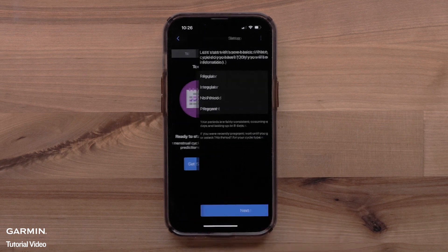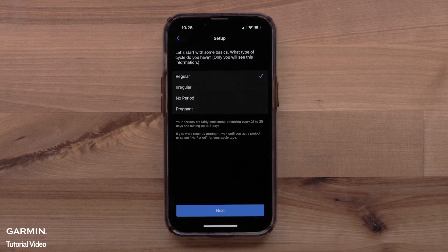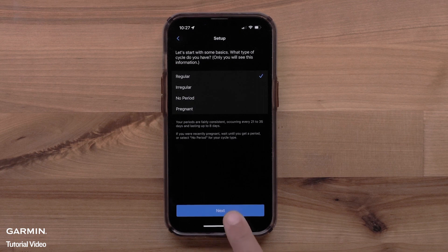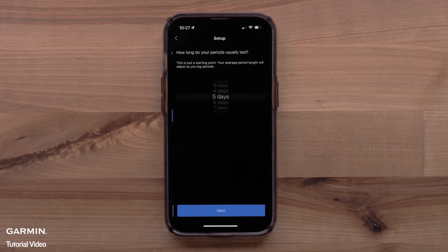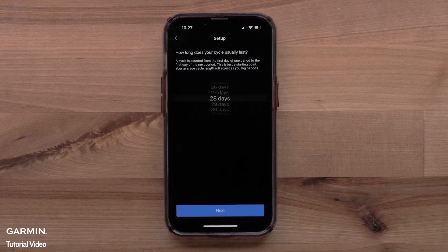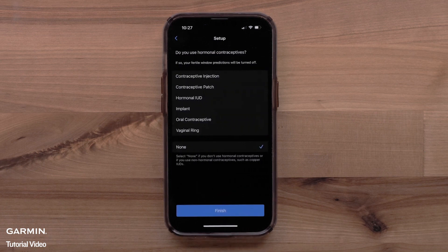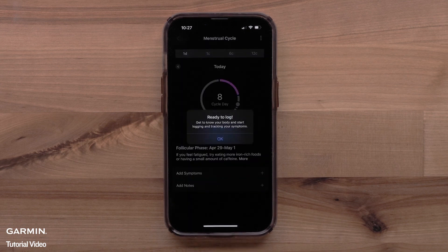Select Get Started. You will fill out some basic information, such as cycle type or if you are currently pregnant, the date you started your last period, and how long your period usually lasts. You will also select your typical cycle length and if you are using any hormonal contraceptives. Select Finish once you've completed the full setup.